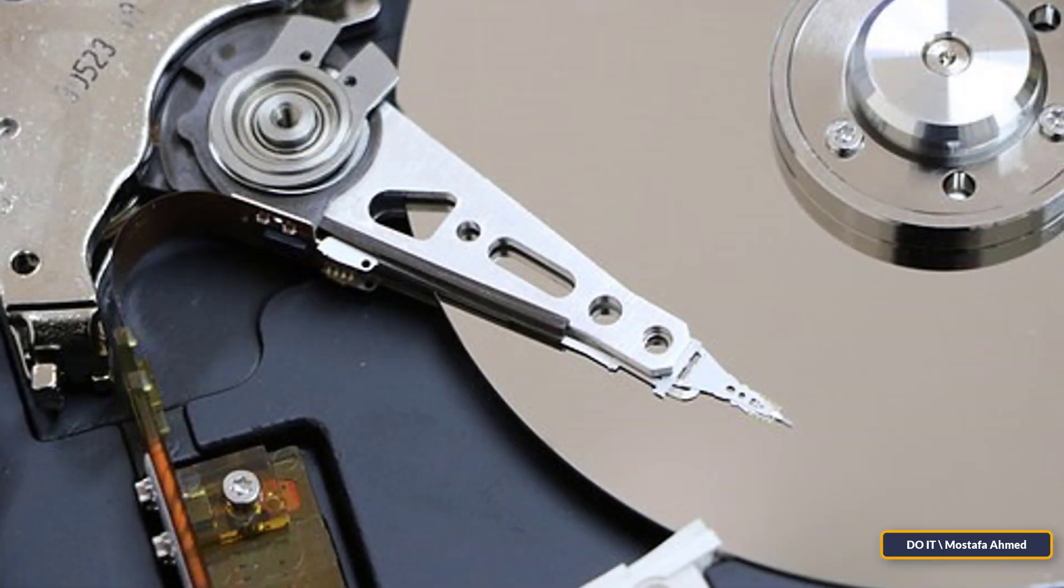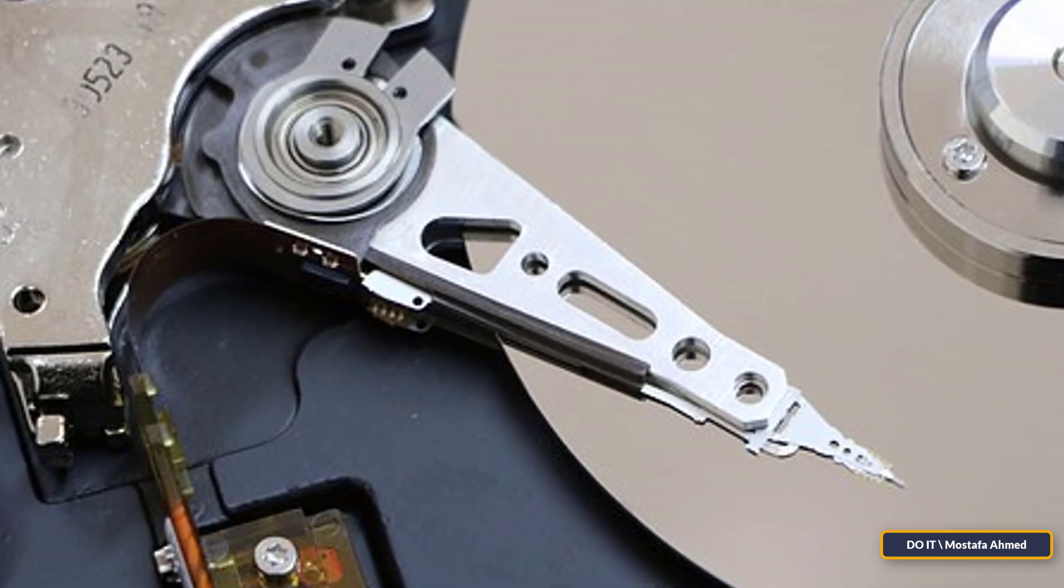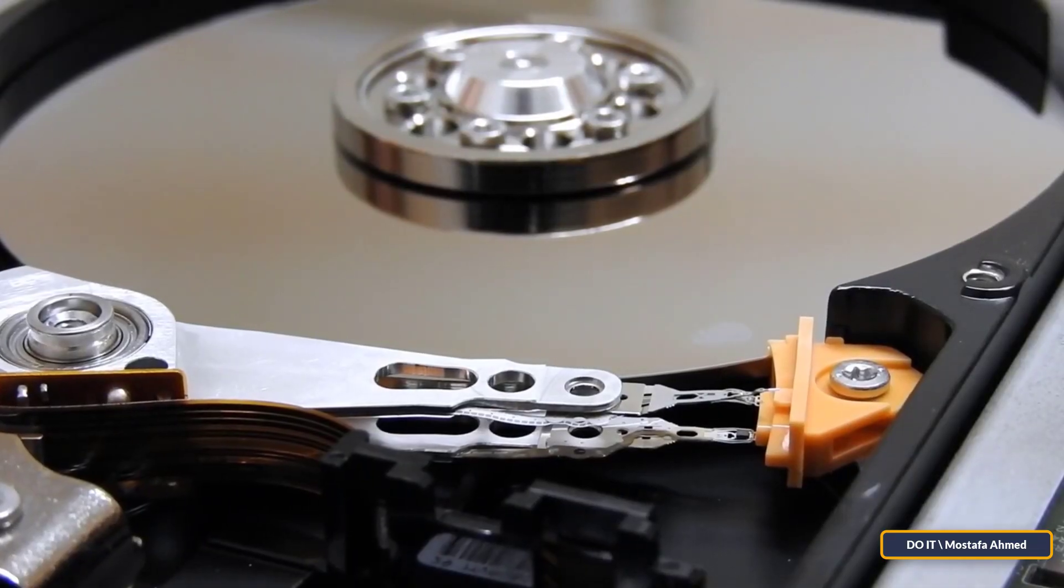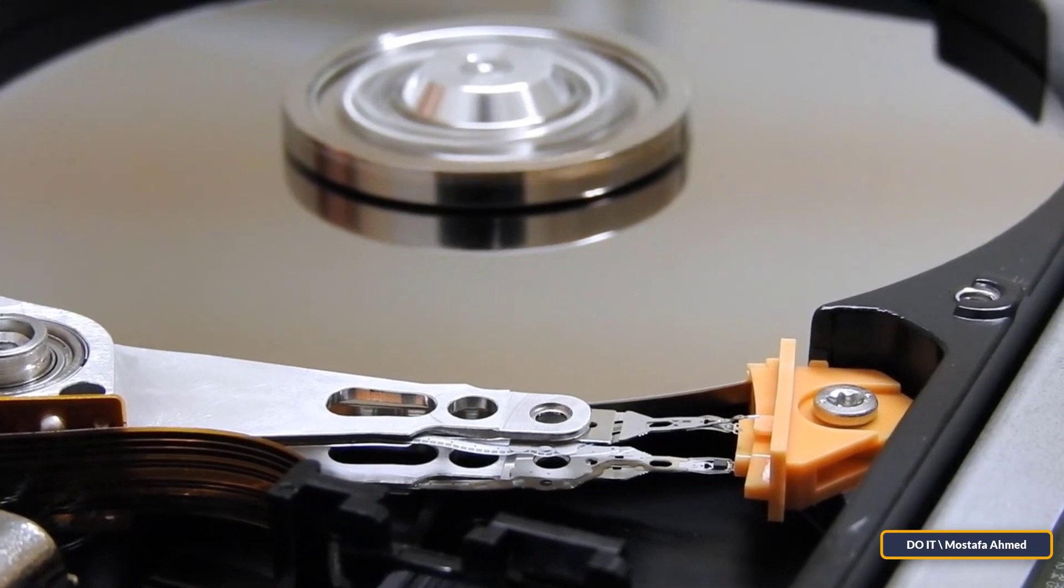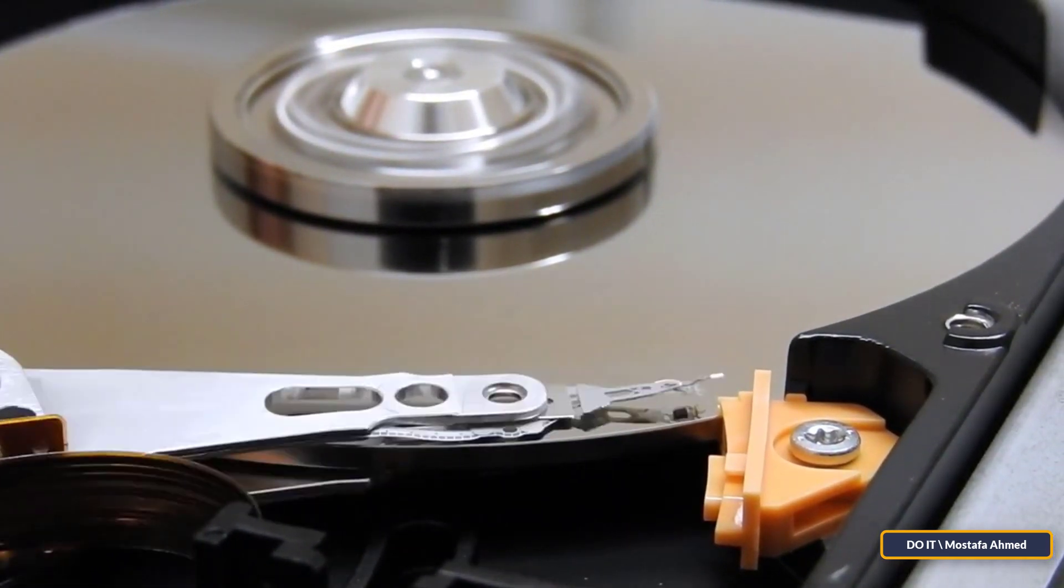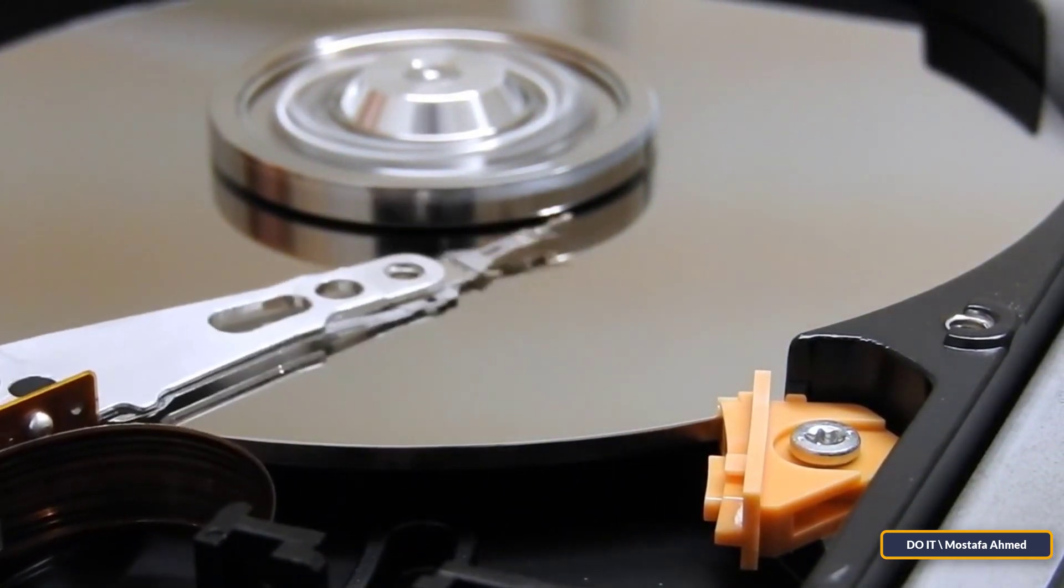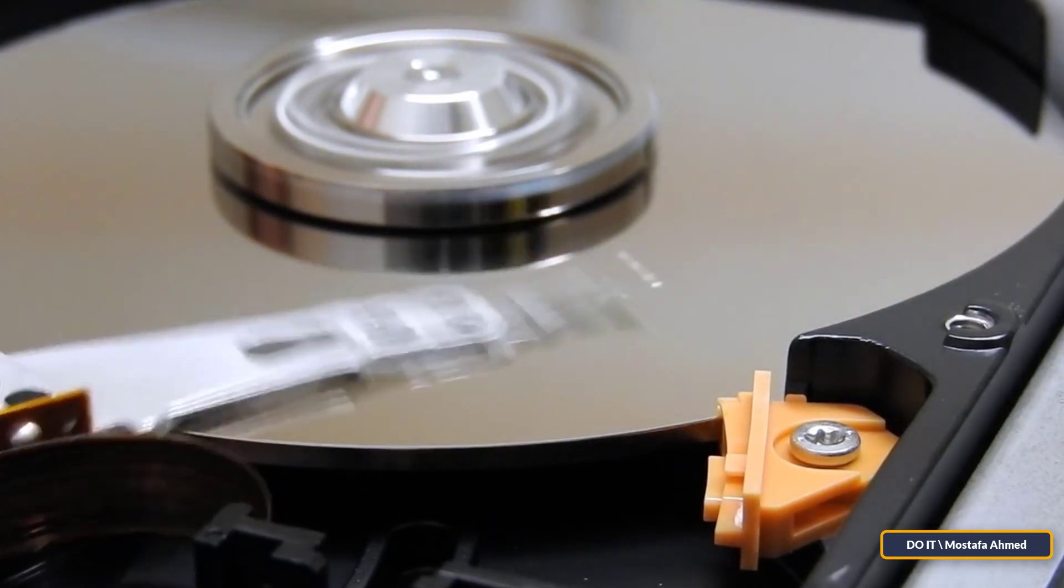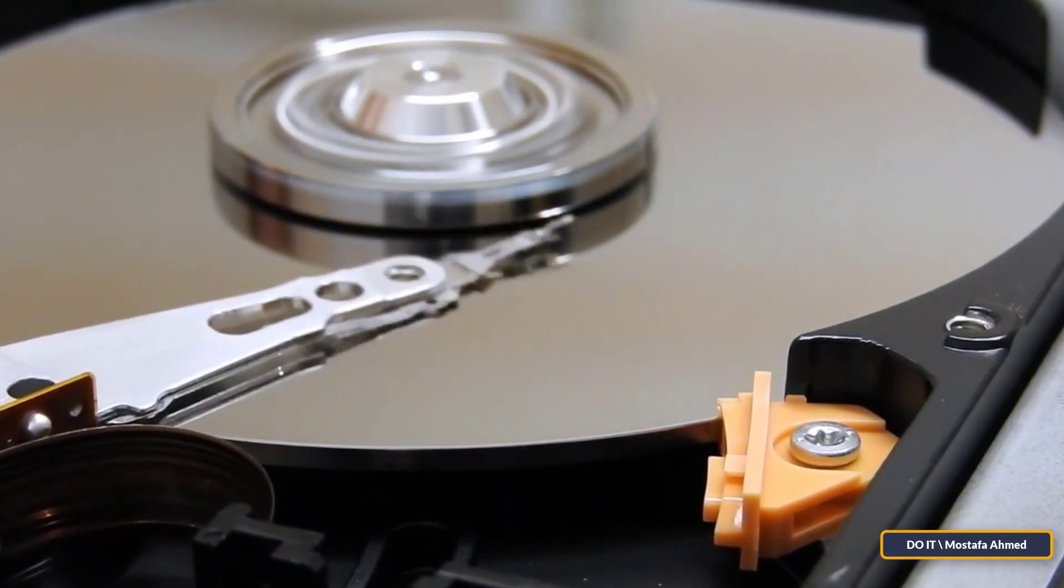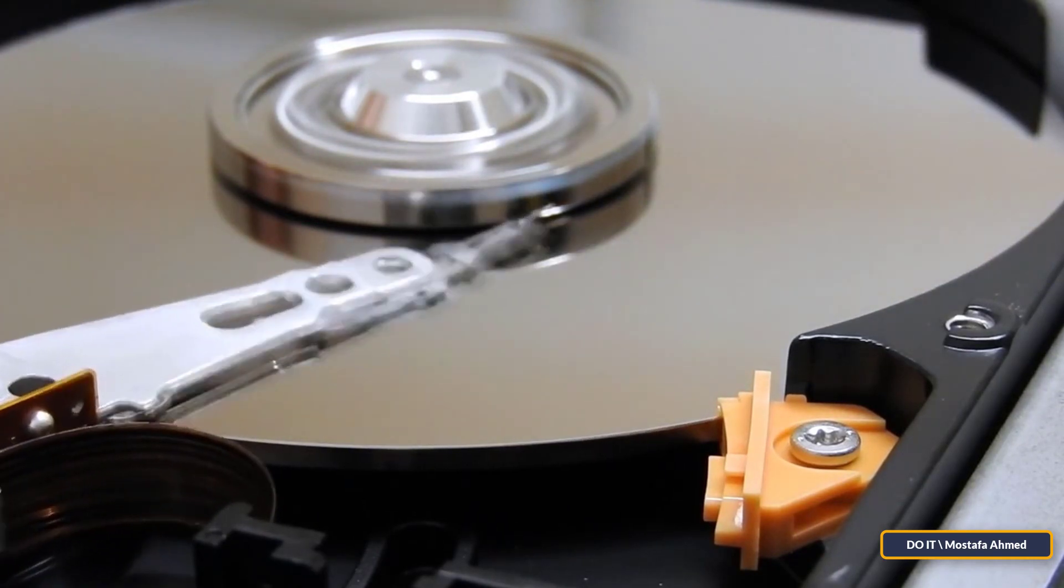If there are no viruses, it remains to be seen that the hard disk has some problems such as the presence of corrupt sectors. It must be changed immediately to preserve the information stored inside. Bad sectors are areas in the hard disk that do not maintain data integrity.